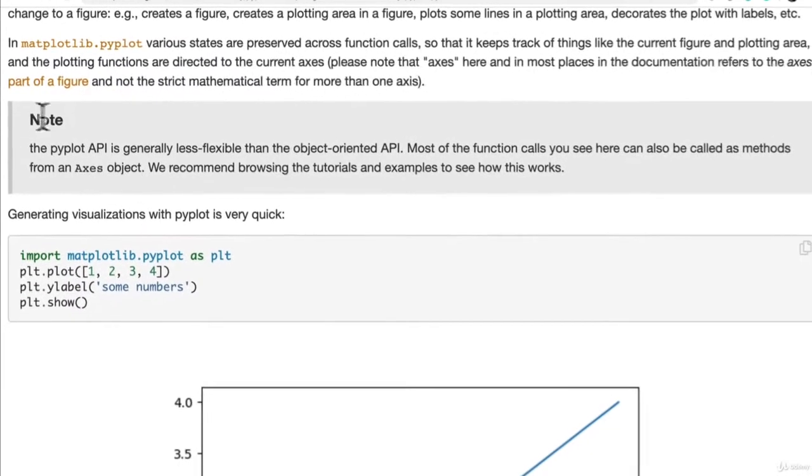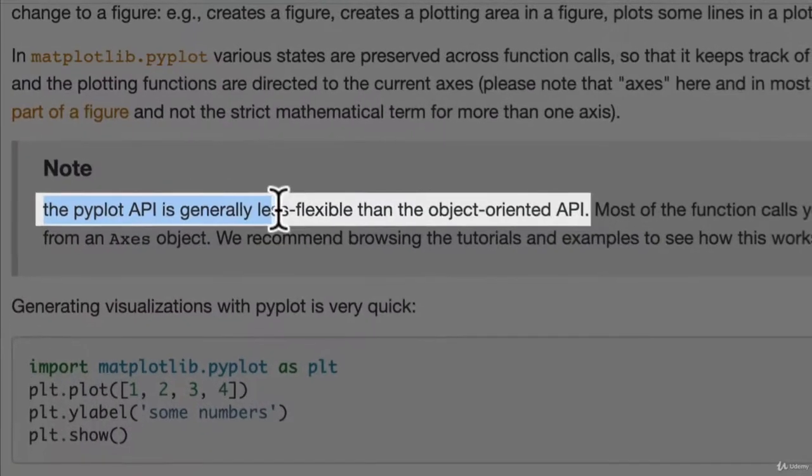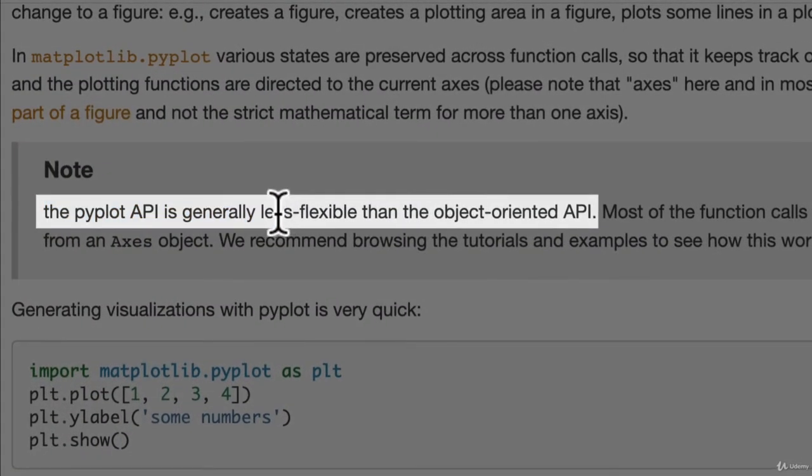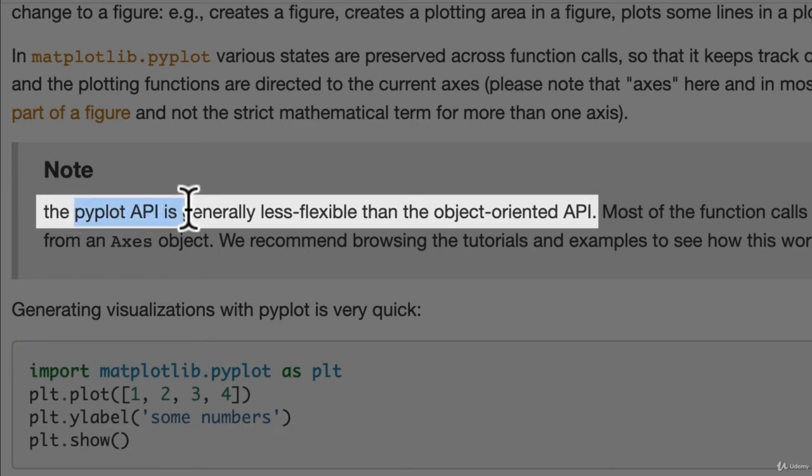We're just reading the documentation here. So this is the one we're paying attention to. Note, the Pyplot API is generally less flexible than the object-oriented API.